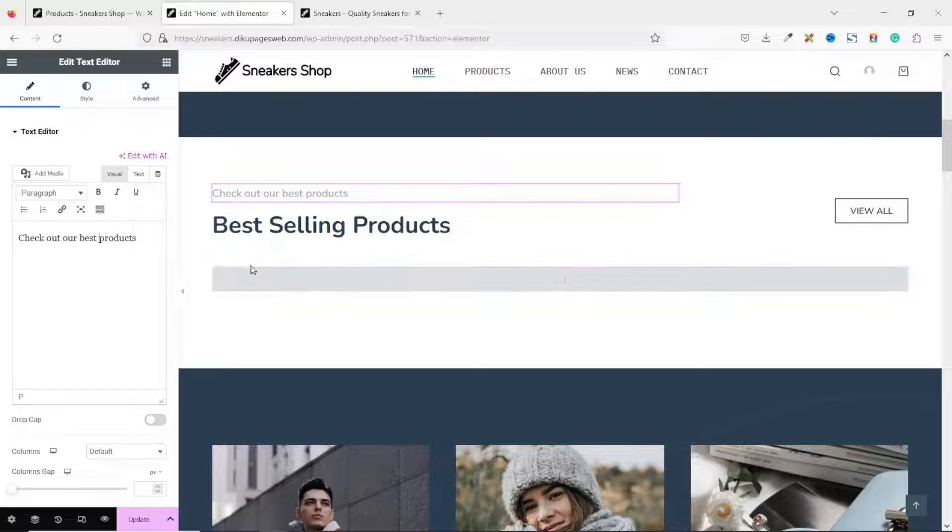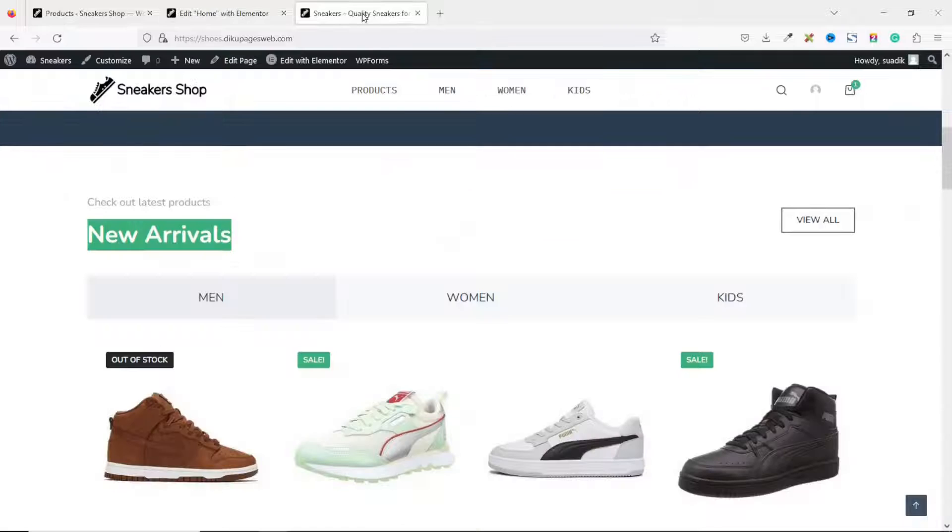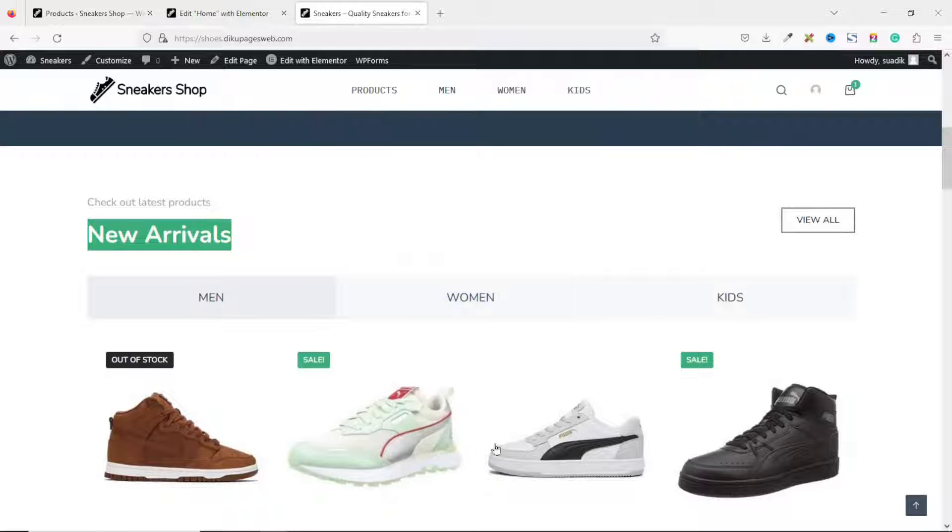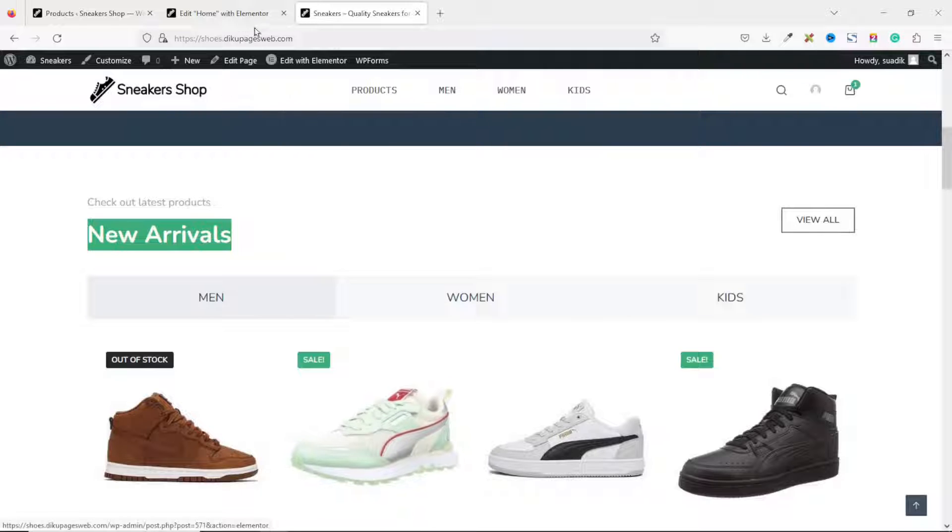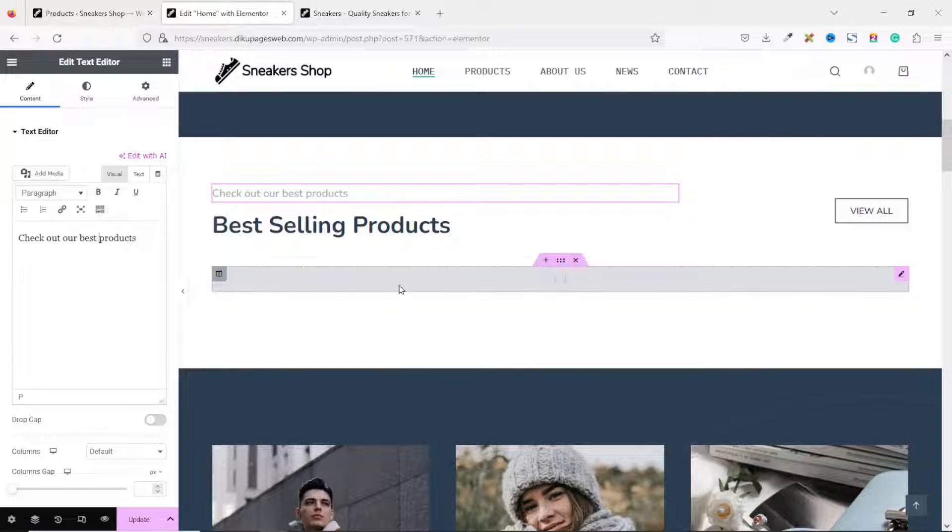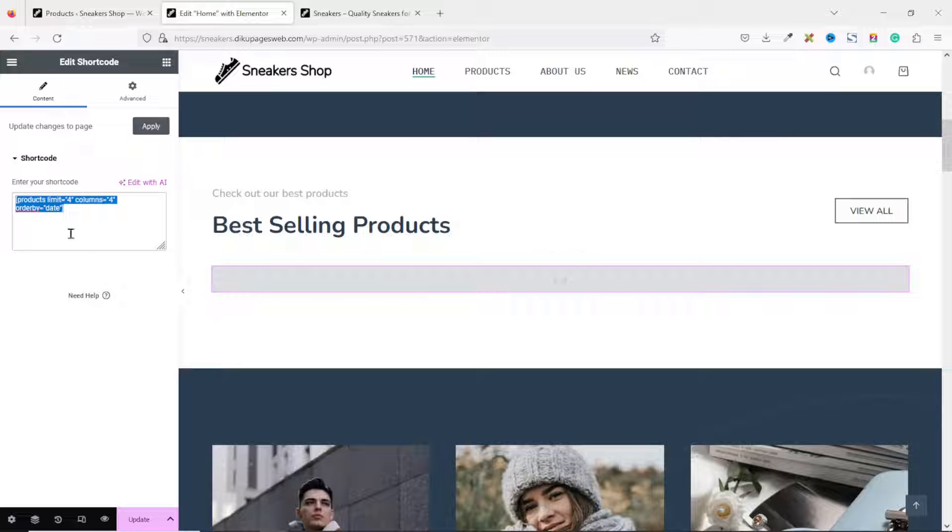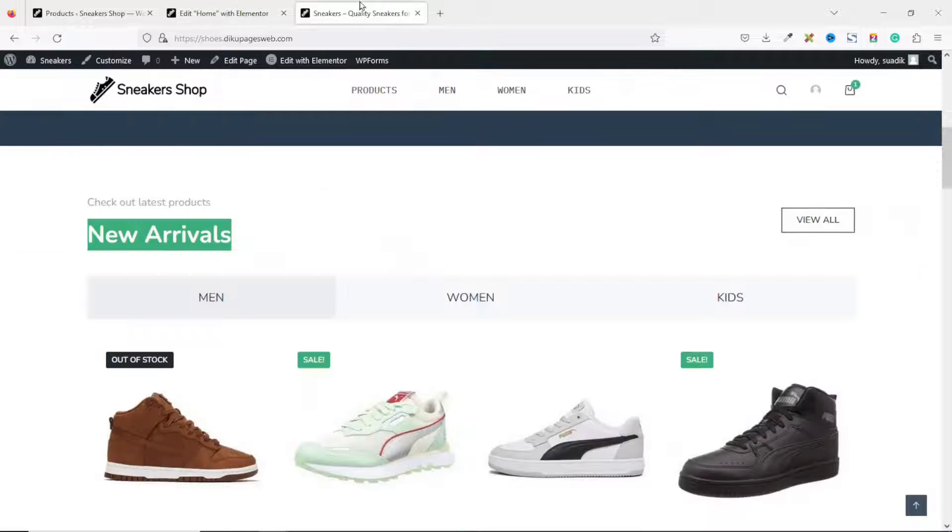Now, there's a shortcode here that is displaying the product we are seeing here. So what I do is just go ahead and click on it. And this is the shortcode. But we are not going to use the shortcode widget. What we want to do is convert our products into different tabs.